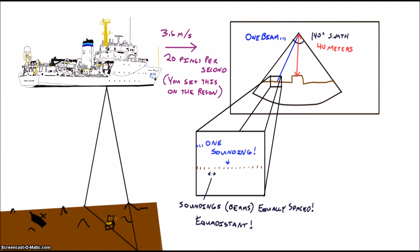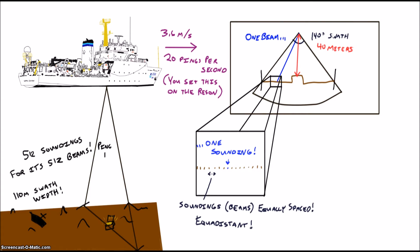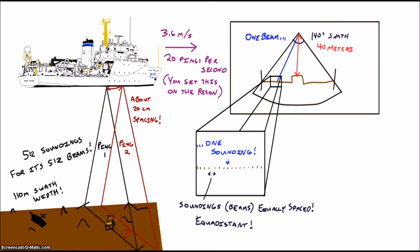The resulting data set is going to show one ping containing 512 soundings spaced out over a swath width of 110 meters with every ping spaced by about 20 centimeters. Check out the math module that we did to learn how to do these calculations in detail.